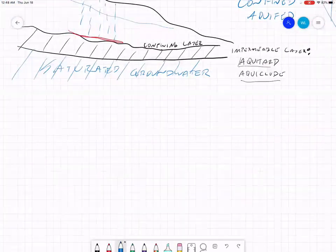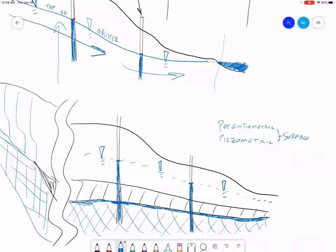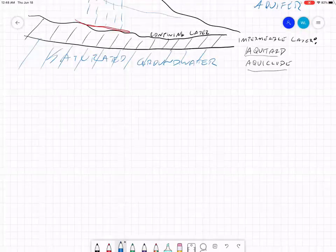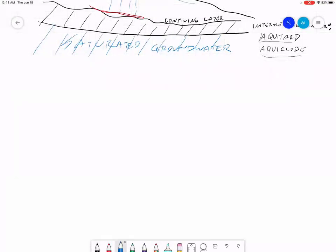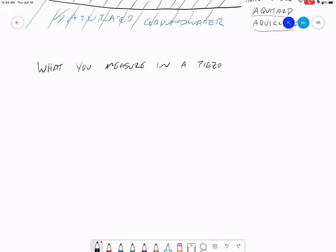That's a quick overview of the two kinds of aquifers. Before we get to wells, I want to talk about what you're actually measuring in a piezometer. In the piezometer, you're able to measure the location of the water table in an unconfined aquifer, or the location of the piezometric surface in a confined aquifer. But the quantity that you're actually getting a measurement of is called hydraulic head. Hydraulic head has three components: the first is elevation, z; the second is pressure head; the third is velocity head.